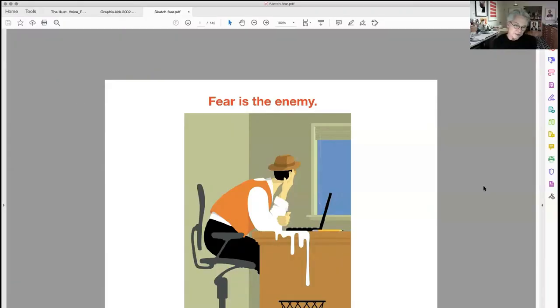We don't talk a lot about fear in our work. We talk about doing the work, about typography and color and concepts and so forth, but we never really talk about one of the things that gets in front of all of us — and that is fear. There's something about creativity and the unknown and problem solving that can bring fear to the forefront.